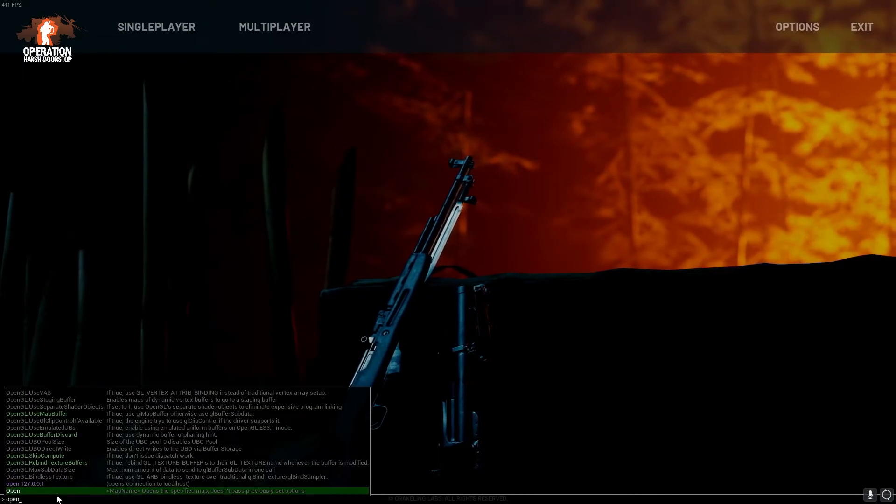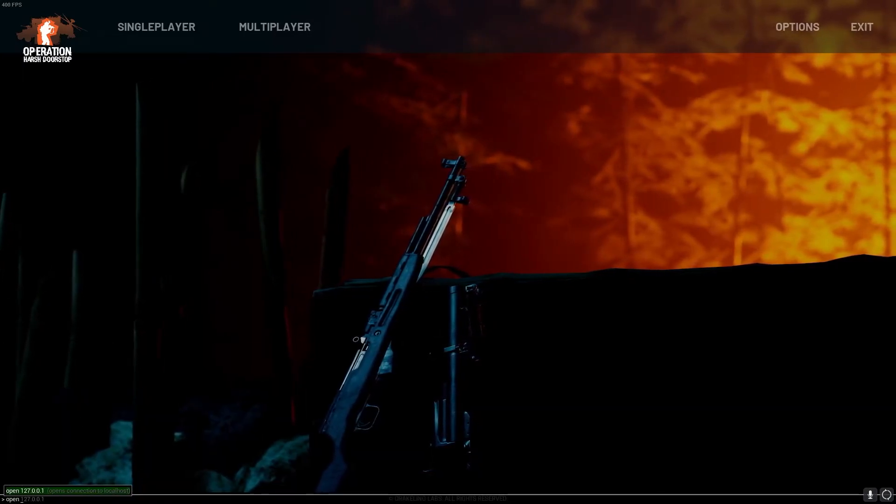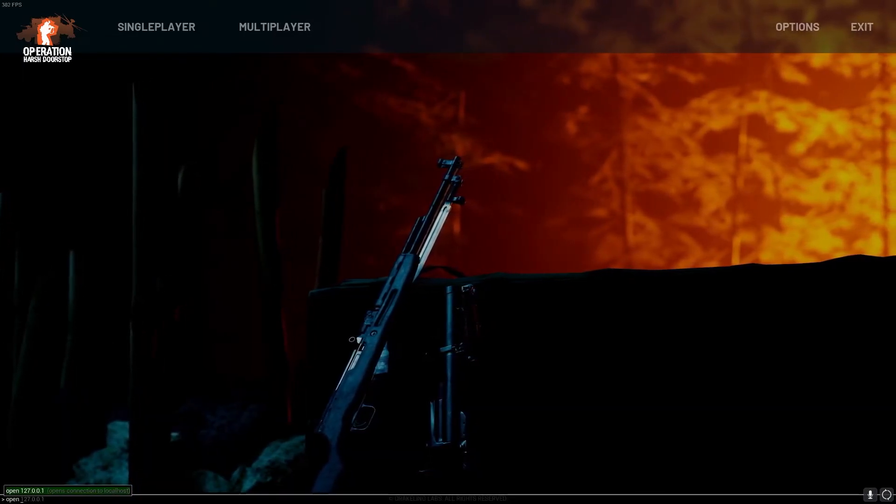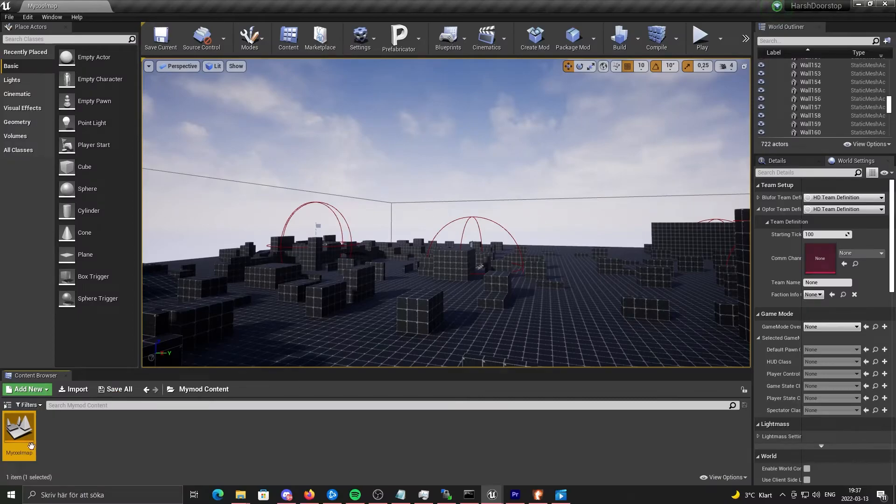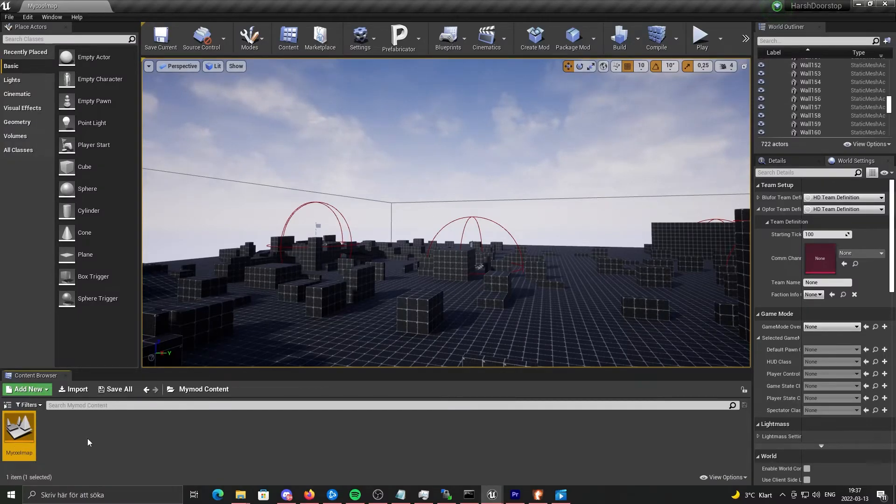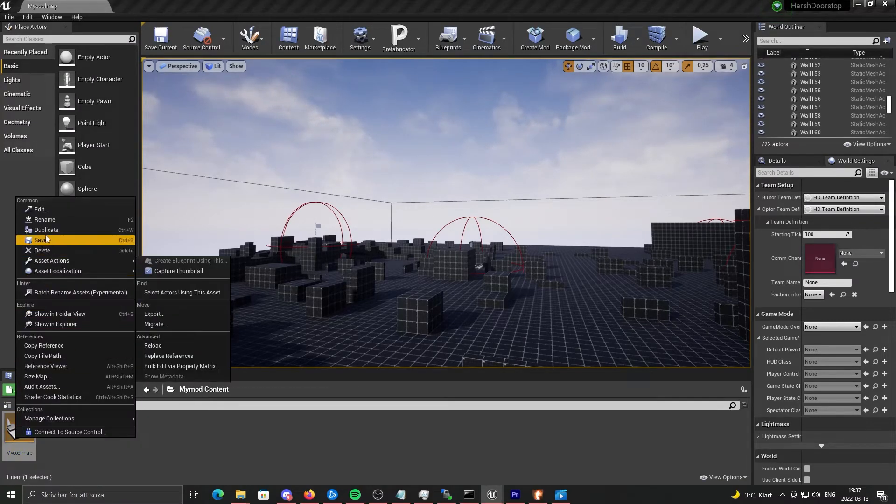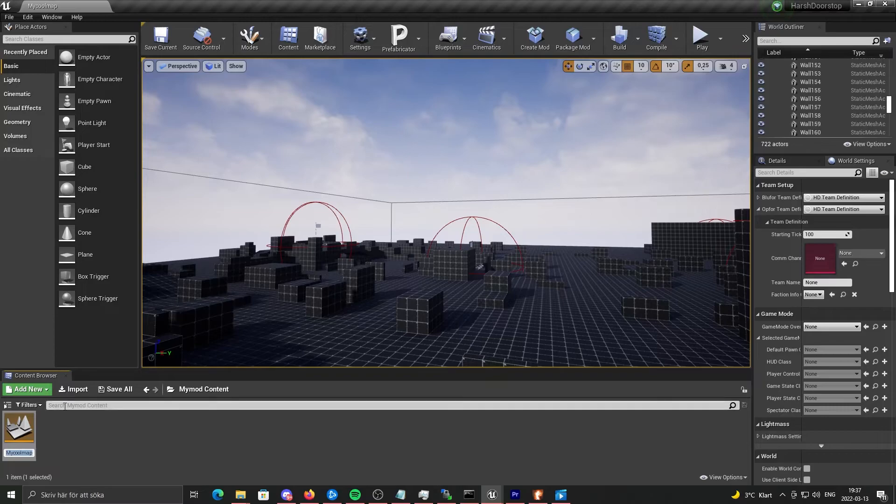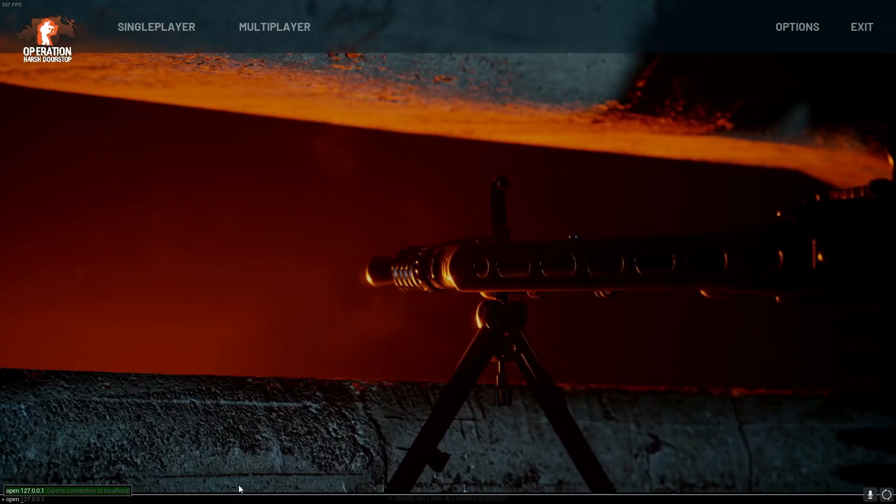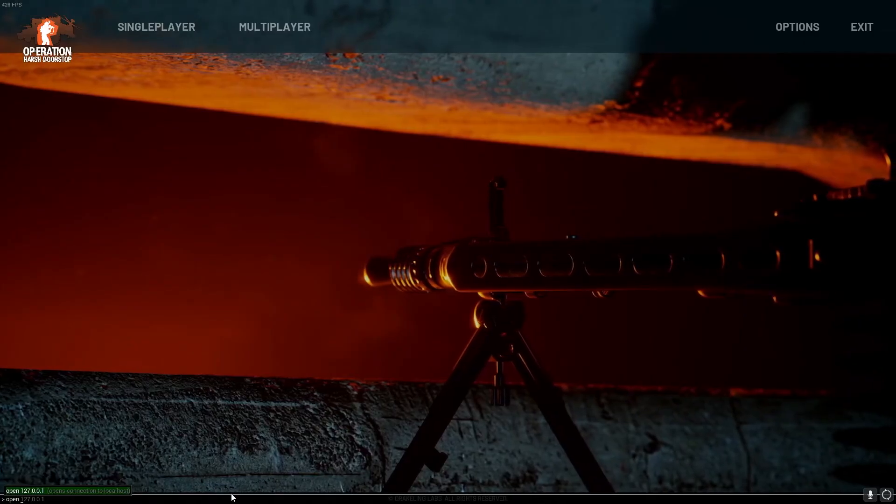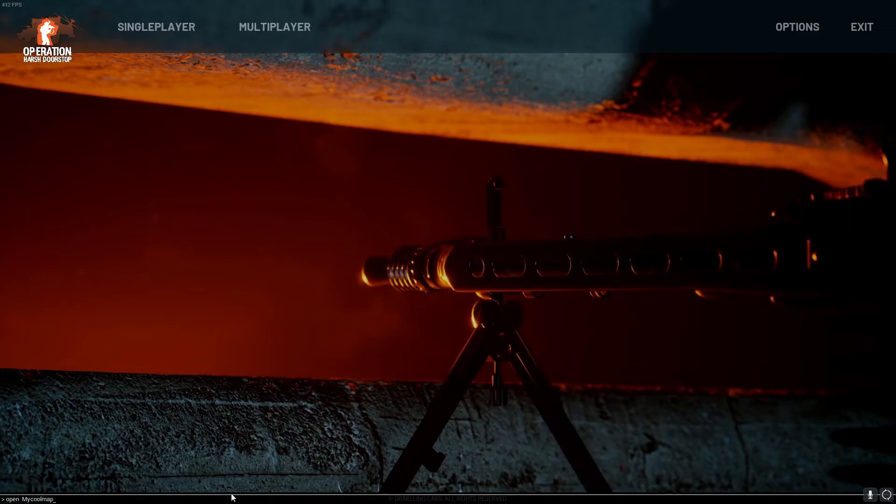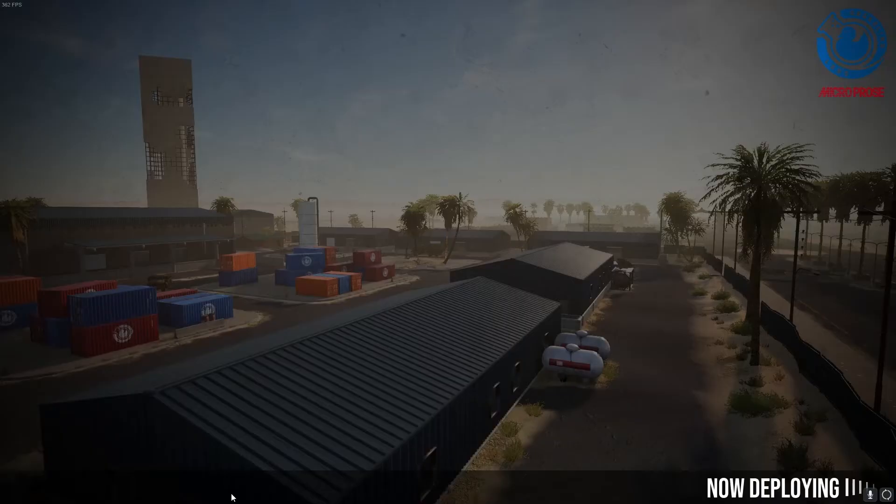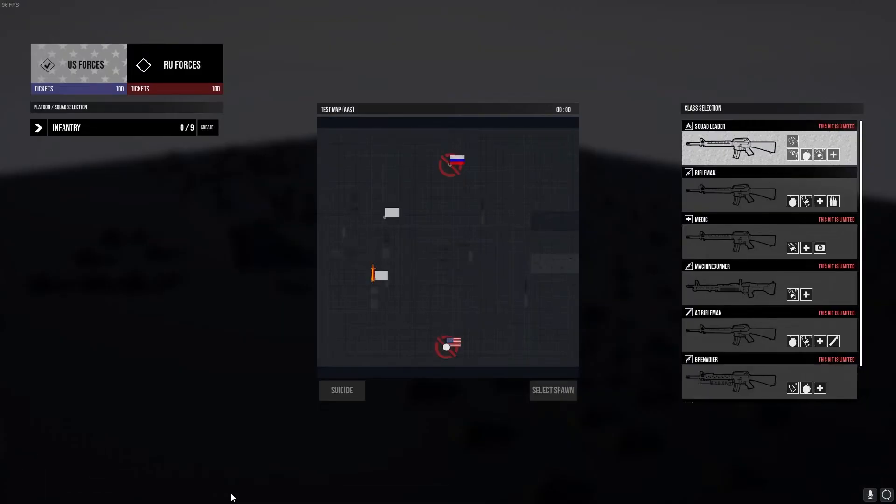And check what name your map has. I'm just going to click rename so I can copy the name. Go back into Operation Harsh Doorstop and put it in like so.